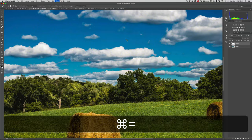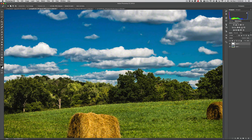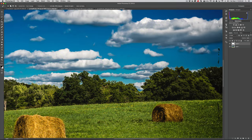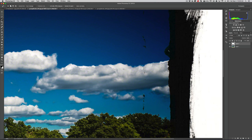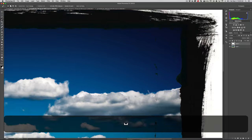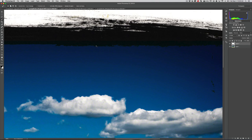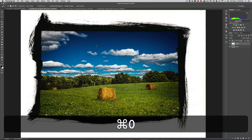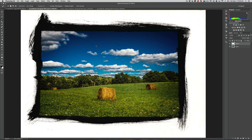We'll zoom in a little by hitting Command+Plus on the keyboard a couple of times. Hold the Spacebar and the cursor turns into a little hand so you can drag around. You can see it did a good job — the border is now on top of the image, and even where it had paint or ink spilled over, that even came out well and looks fine inside the image. Hit Command+0 (Control+0 on PC) to zoom back out and fit to screen.